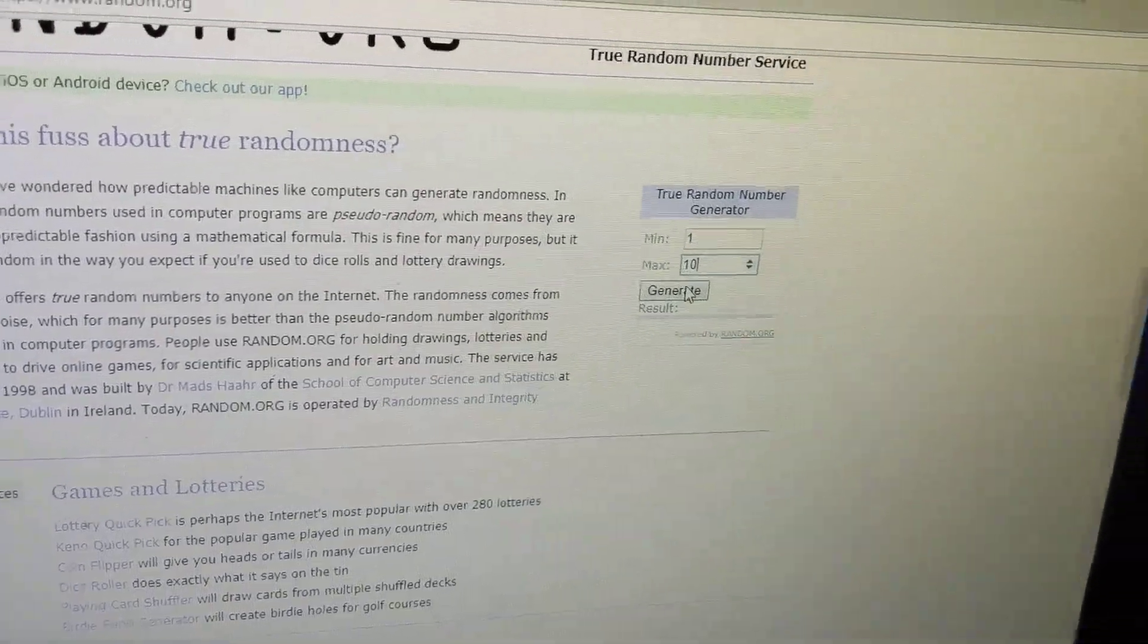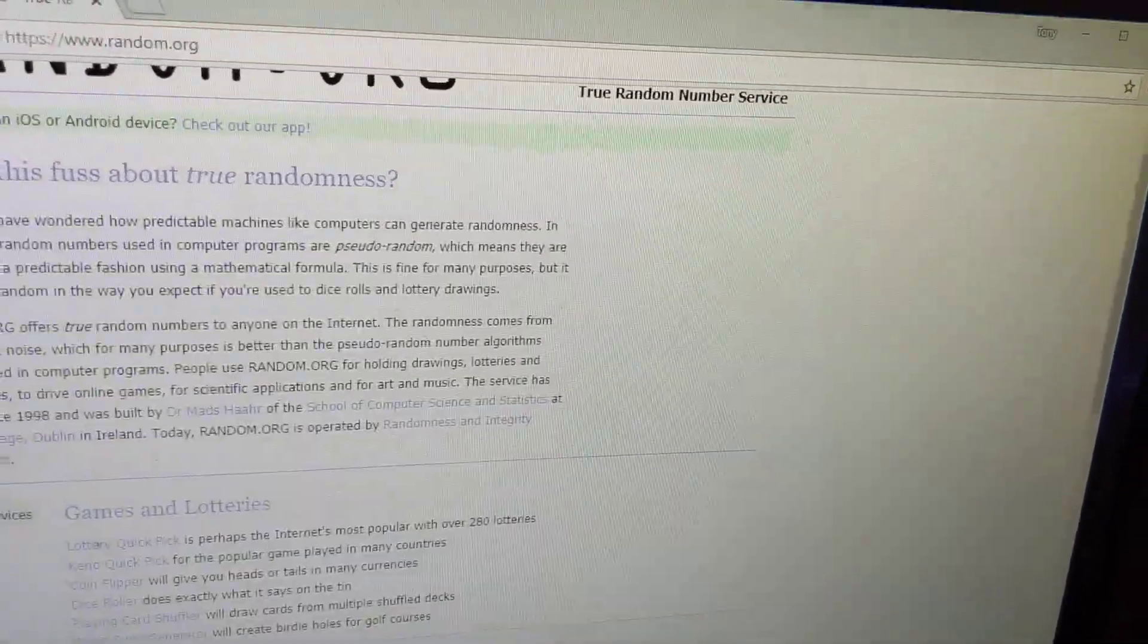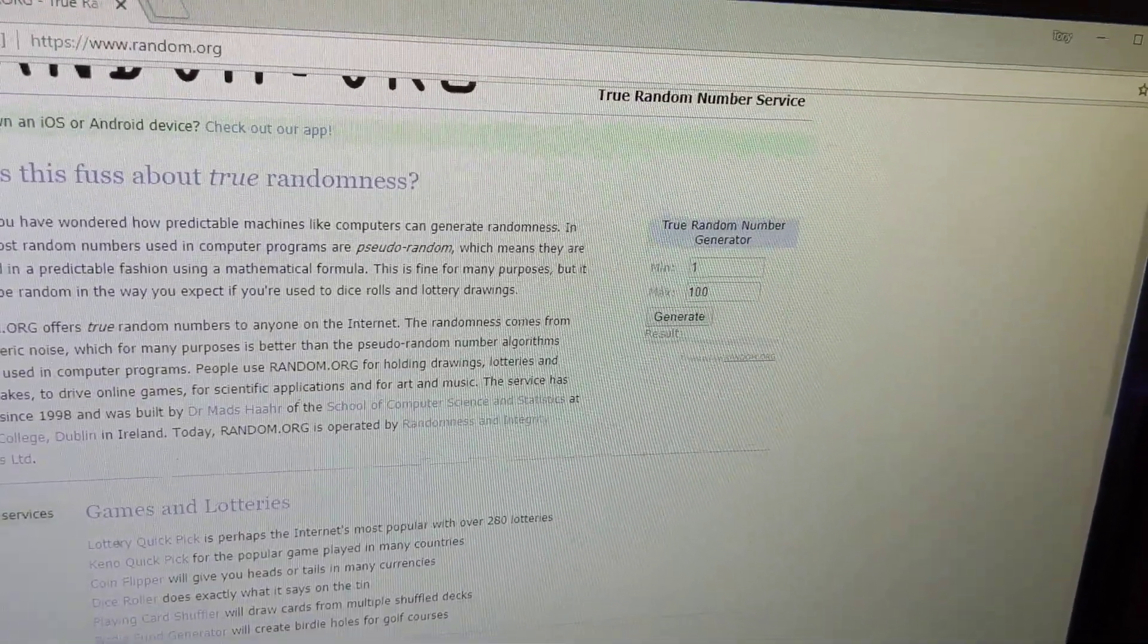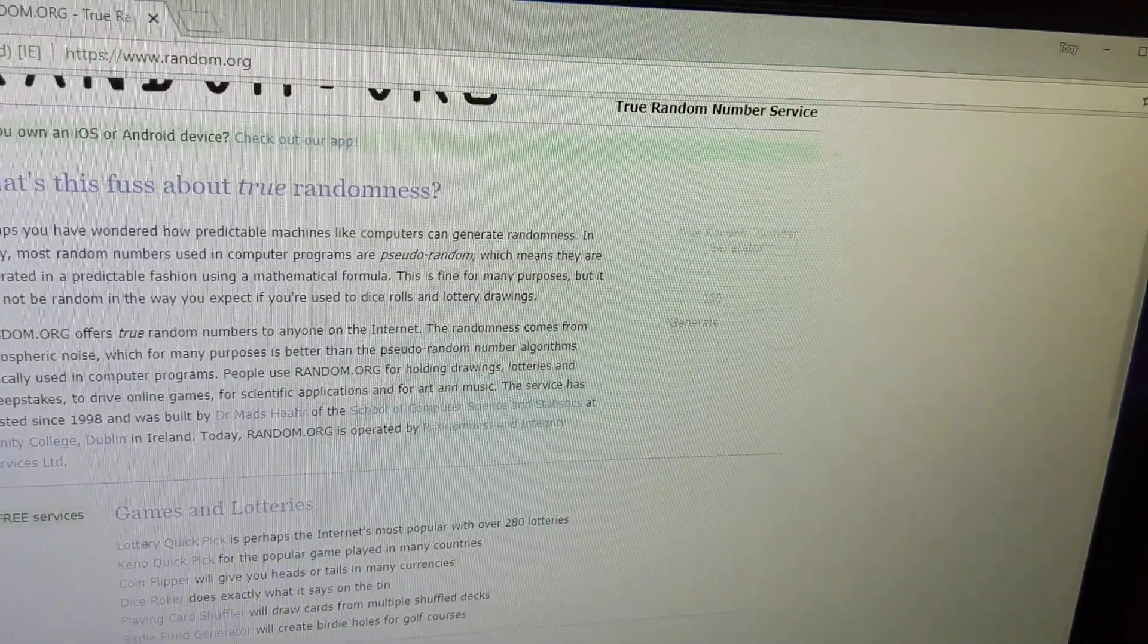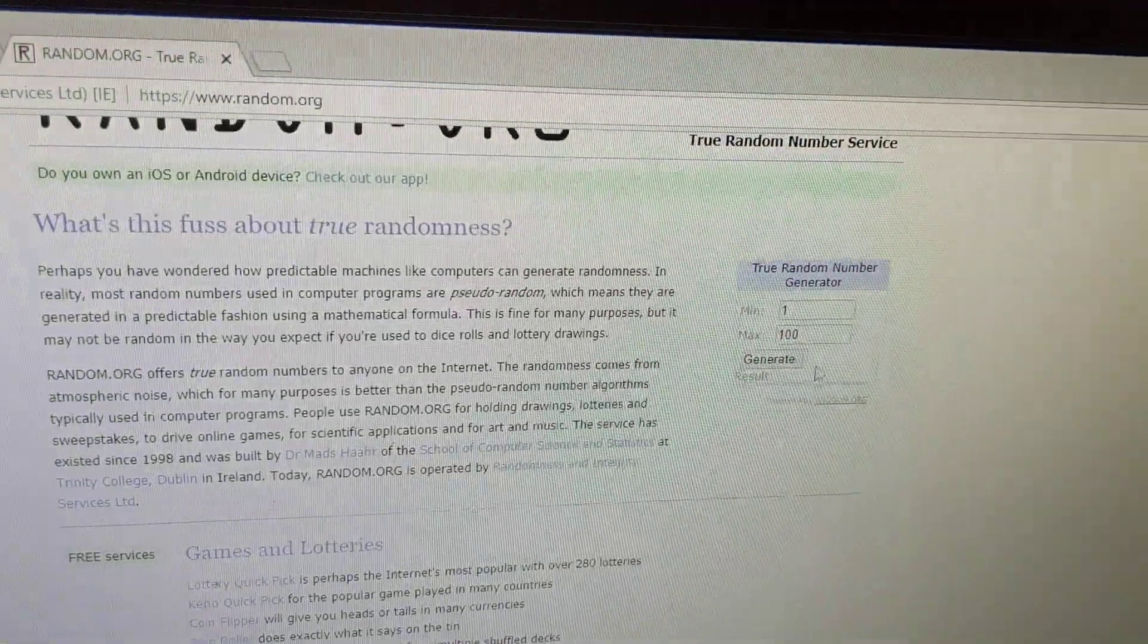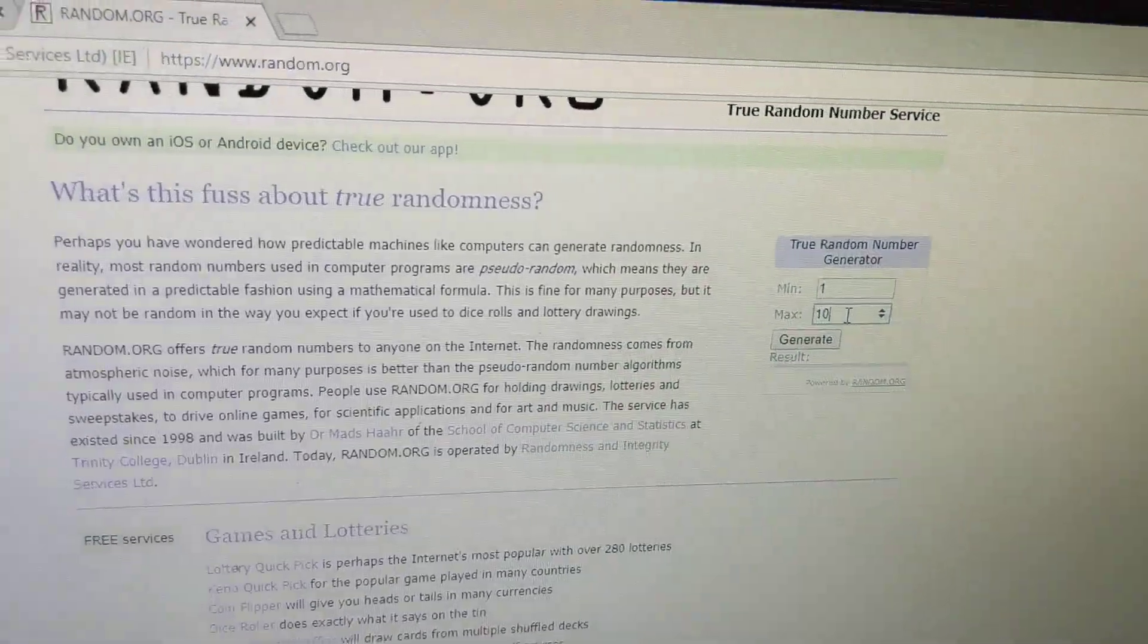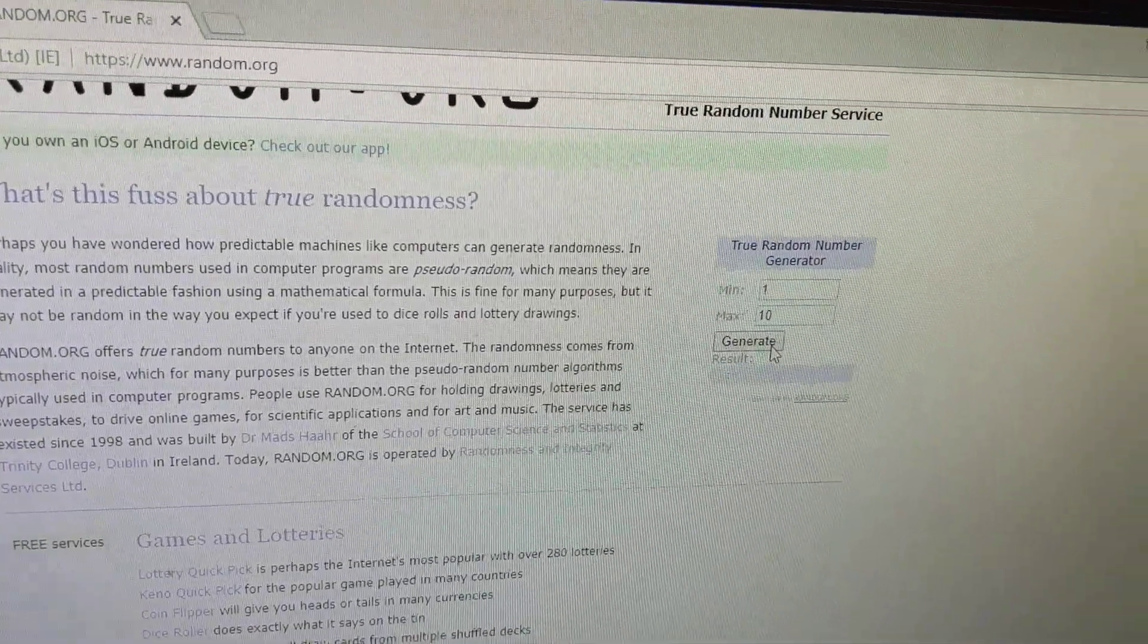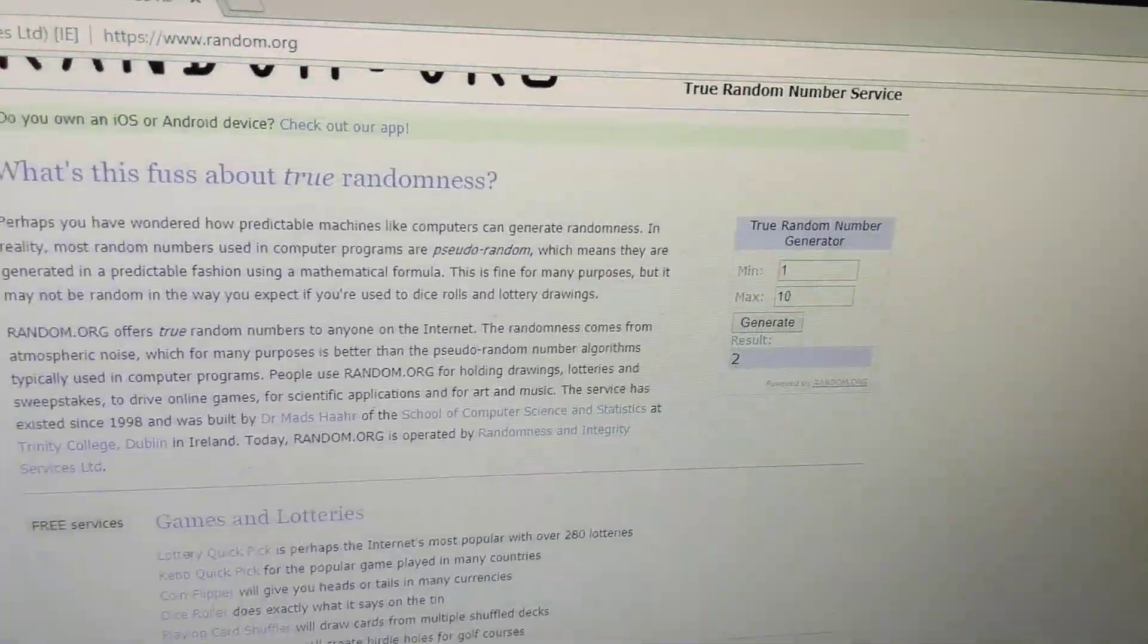Let's refresh because I forgot to do that. Still secure. 1 through 10. And our winner is number 2.